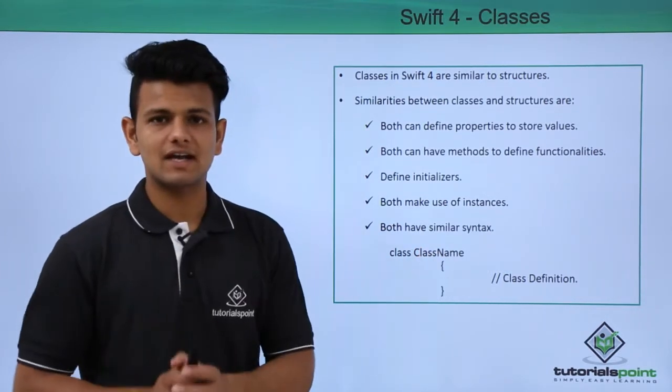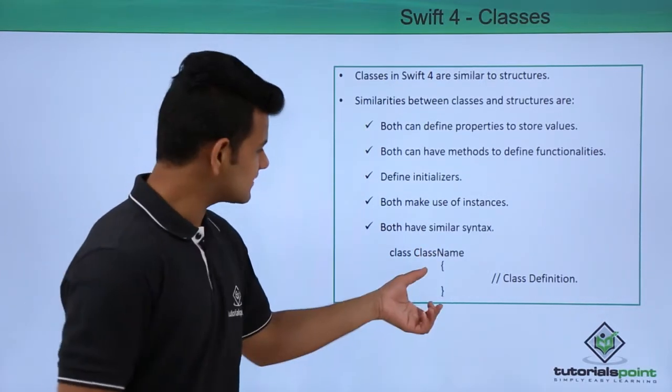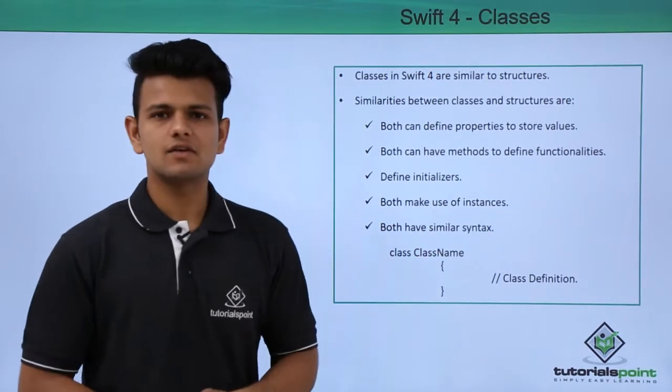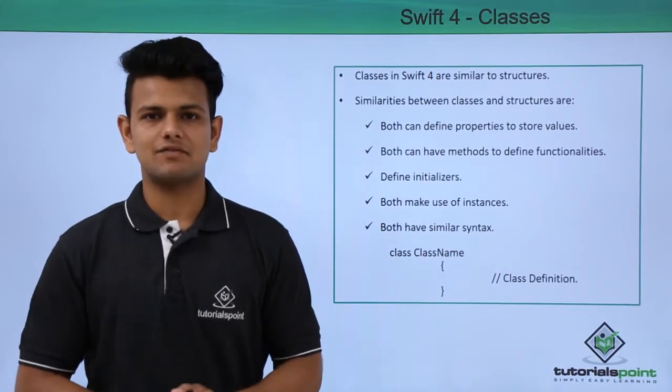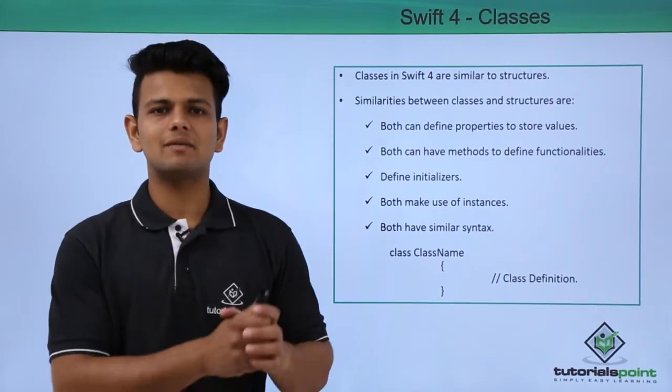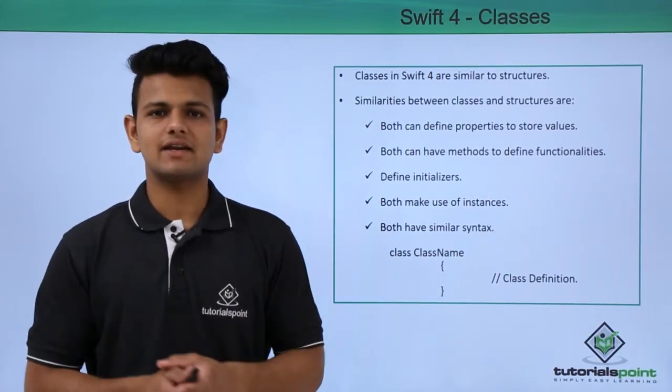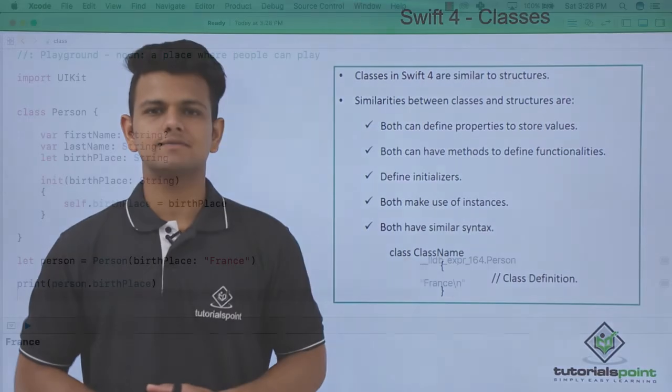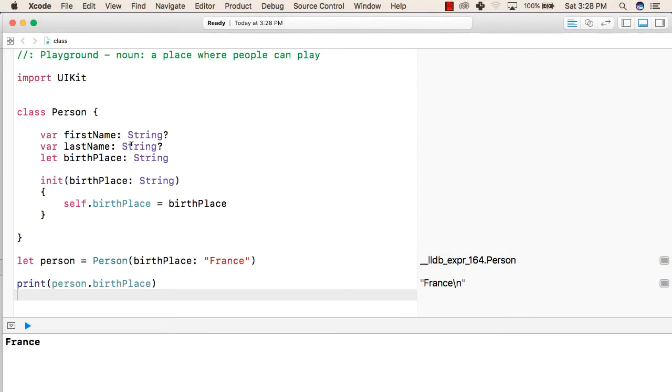The syntax of a class is: first we write the class keyword followed by the name of the class, and inside the curly braces we write the class definition. Now we'll practically see how we can make classes and their instances.